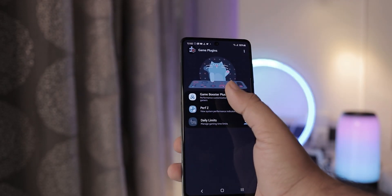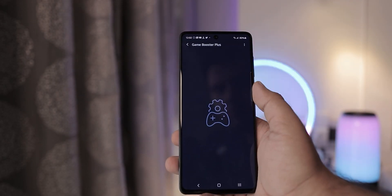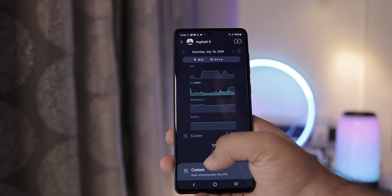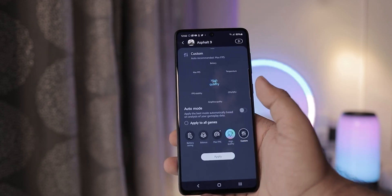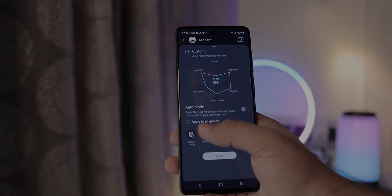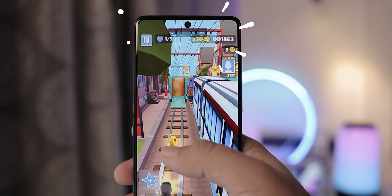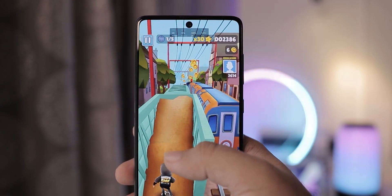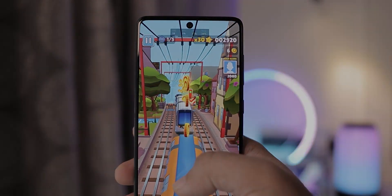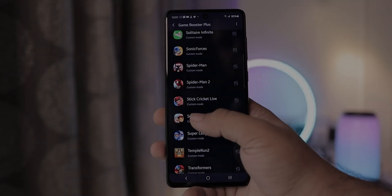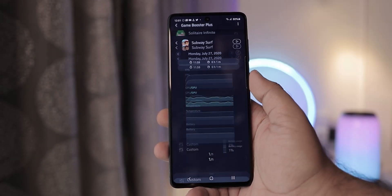Game plugins let you have different performance profiles for each game as well as monitor your performance indicators while gaming as well as after your gameplay sessions.